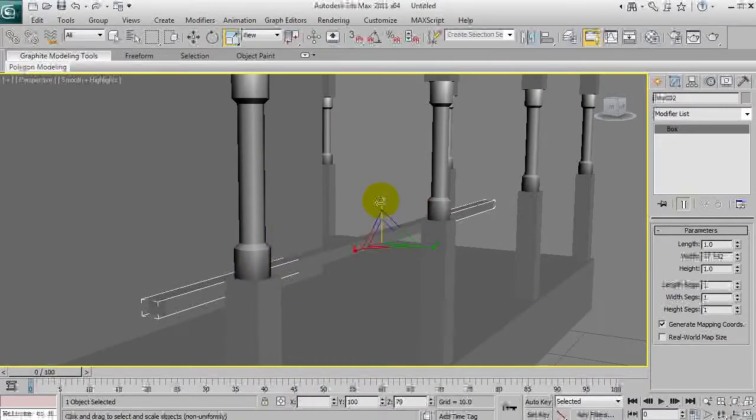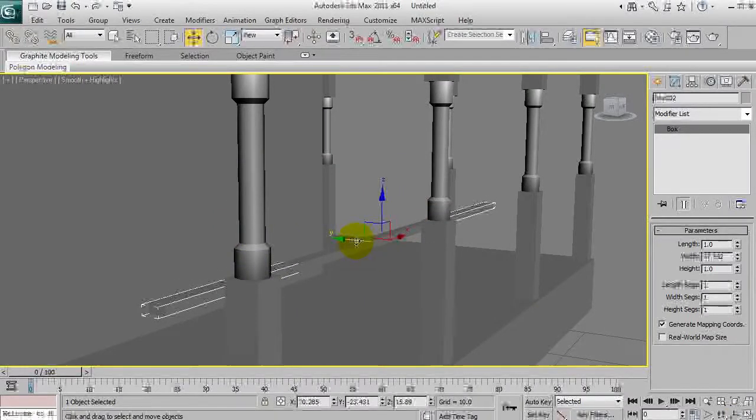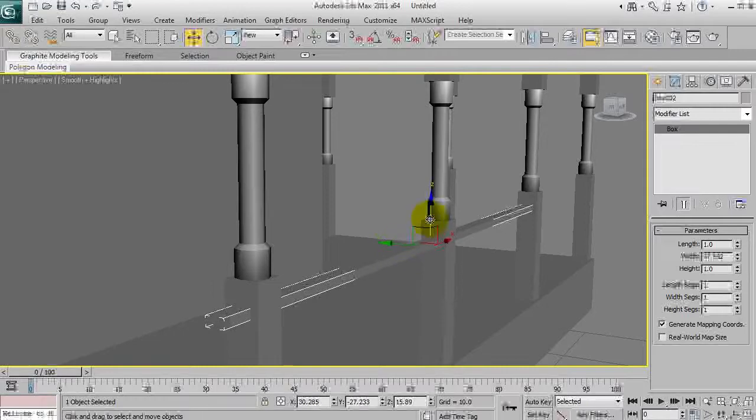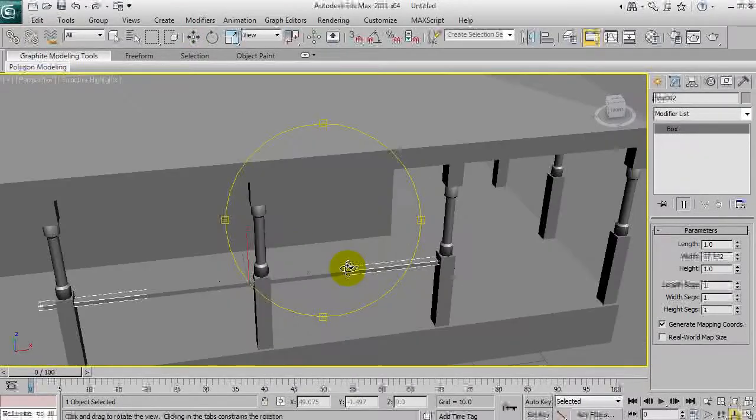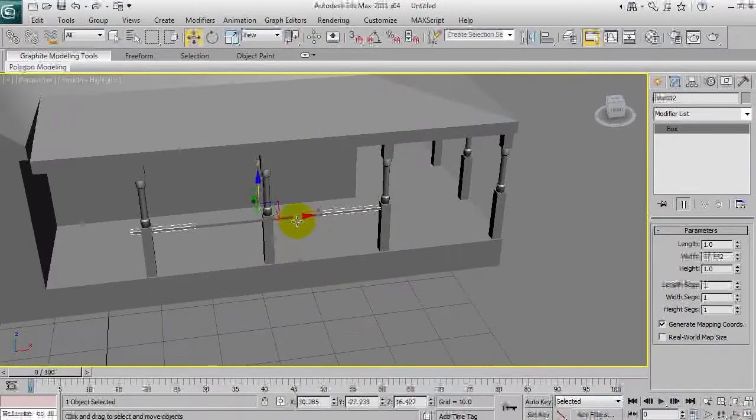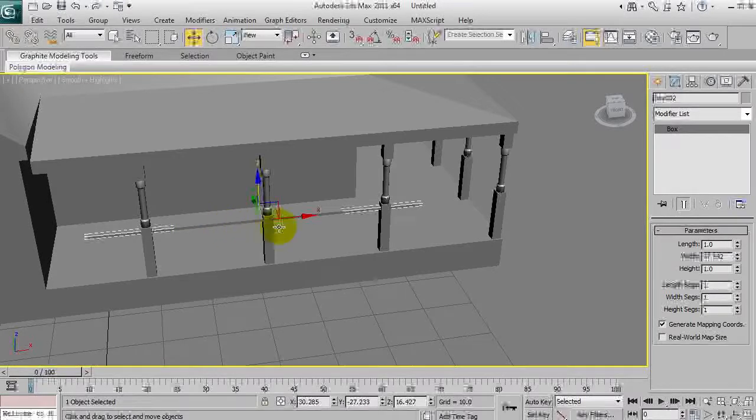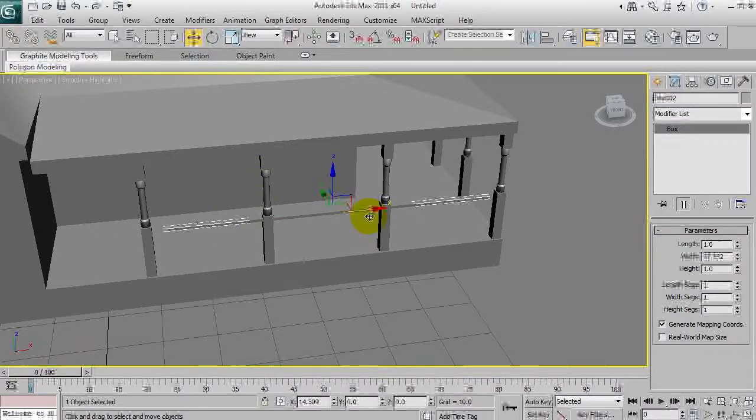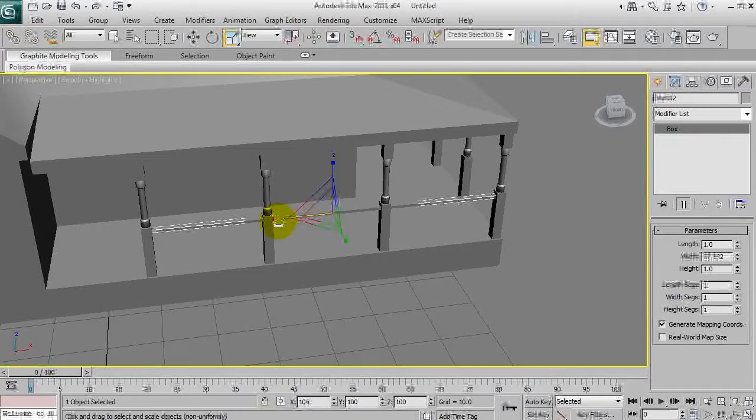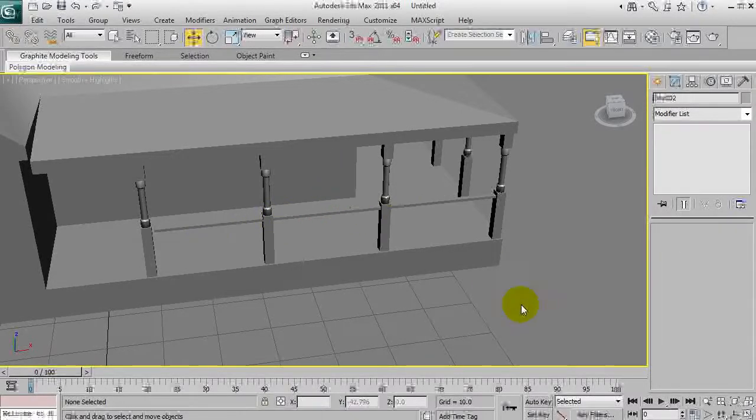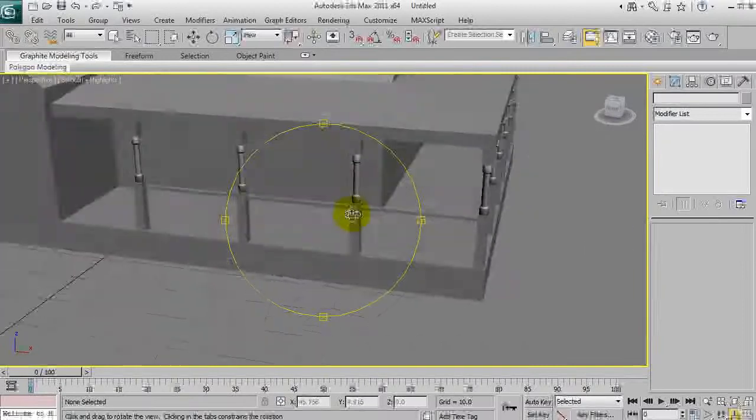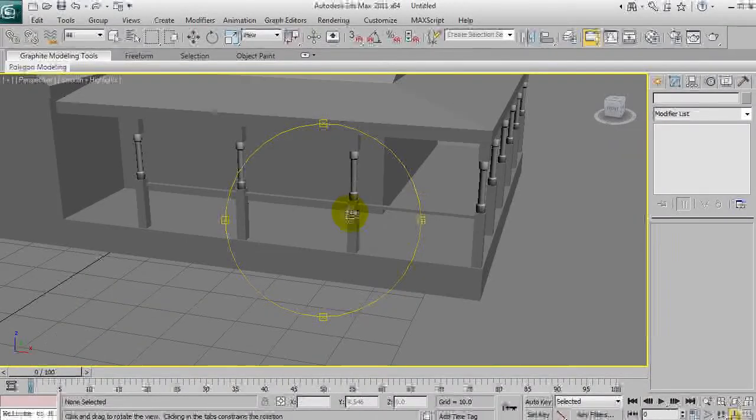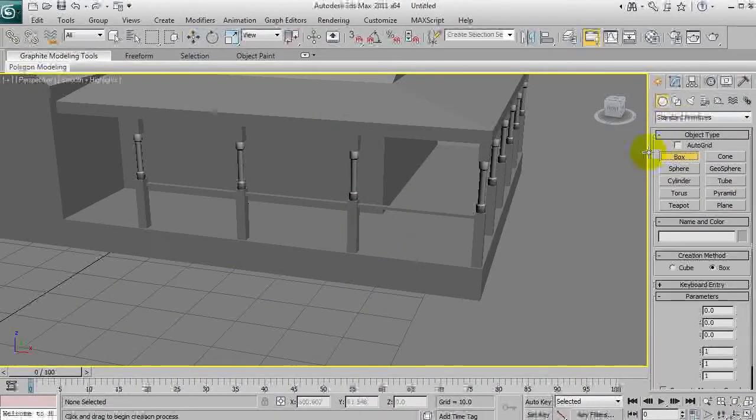Now what we're going to do is scale that down a little bit. We've got ourselves what kind of looks like a handrail. That needs to be a bit wider.